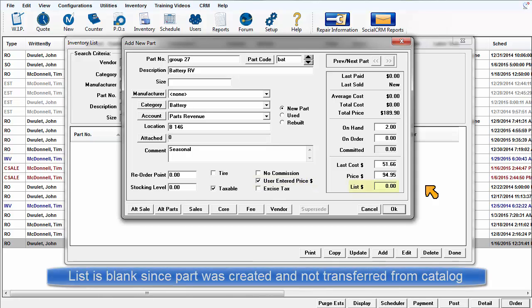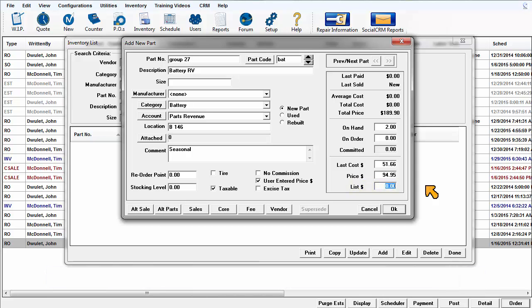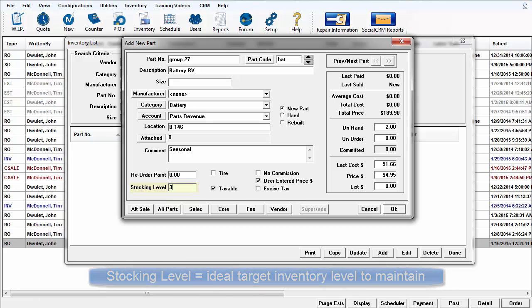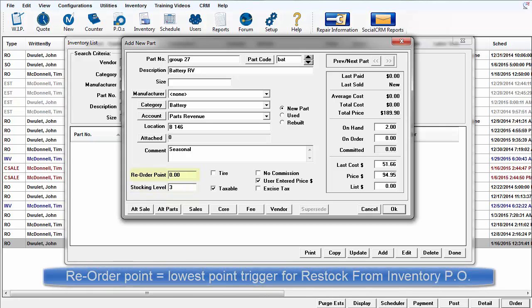Since this part is our unique creation, list will be blank. Stocking level of each item is controlled with this value. The inventory system will always aim to have this number on hand.